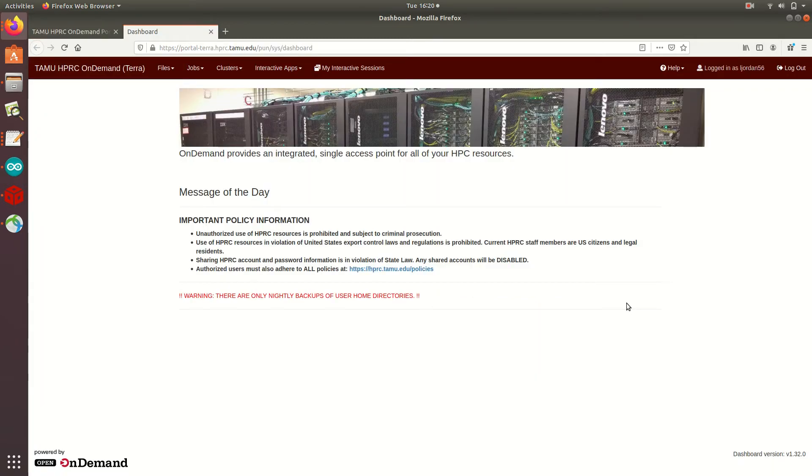First, we'll access the Terra Open On Demand Portal. If you'd like more information on how to access this, you can find a detailed tutorial in the first Open On Demand video, The Introduction to OOD.